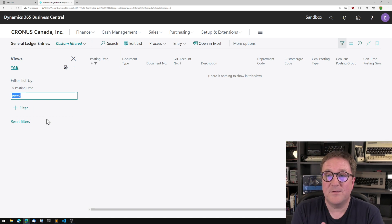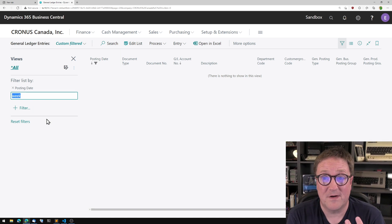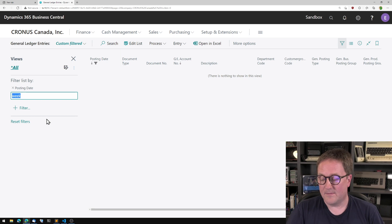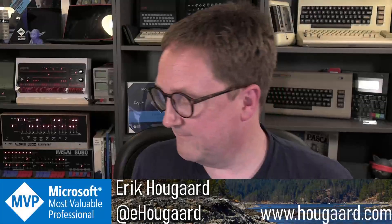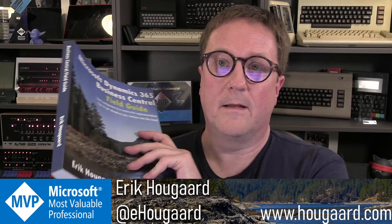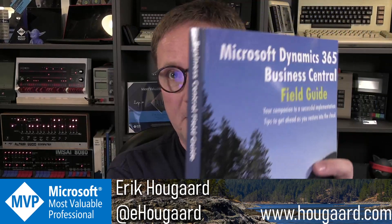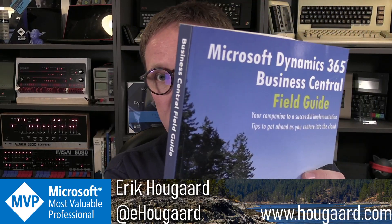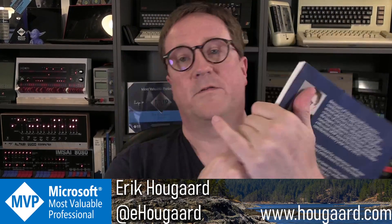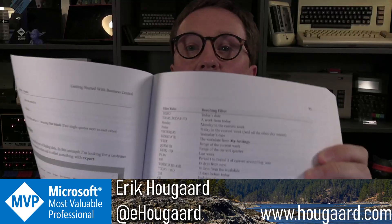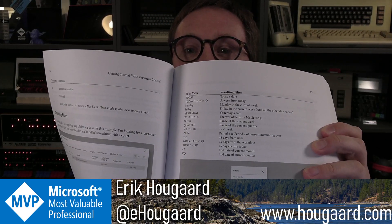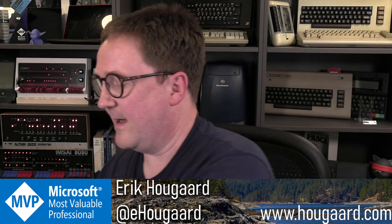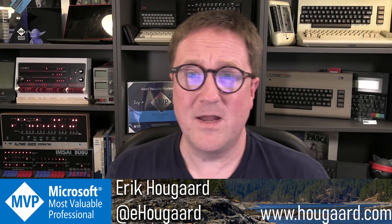So there are some different words that you can type and they have different functionality. Shameless plug for my Business Central Field Guide book. There is a whole page with examples of some of these and they're great. I use them a lot.